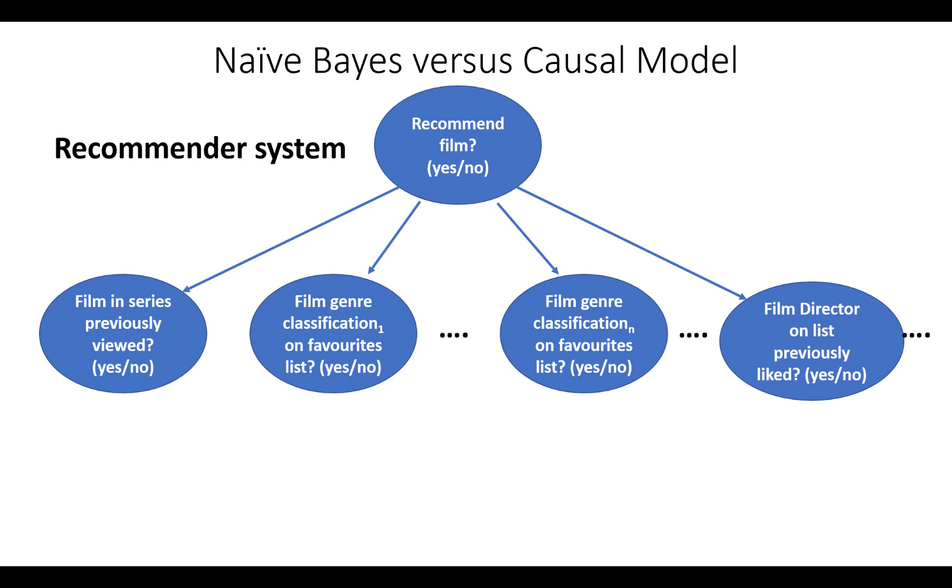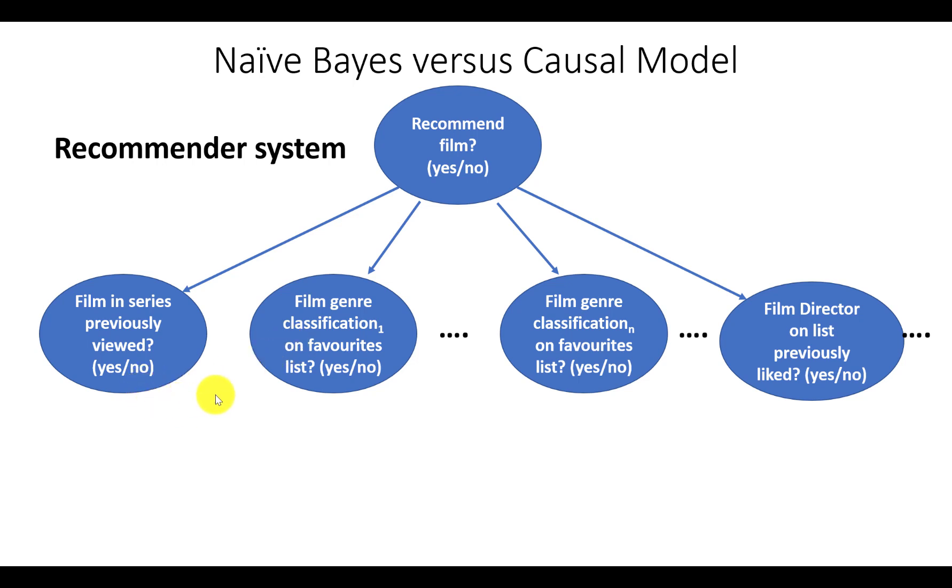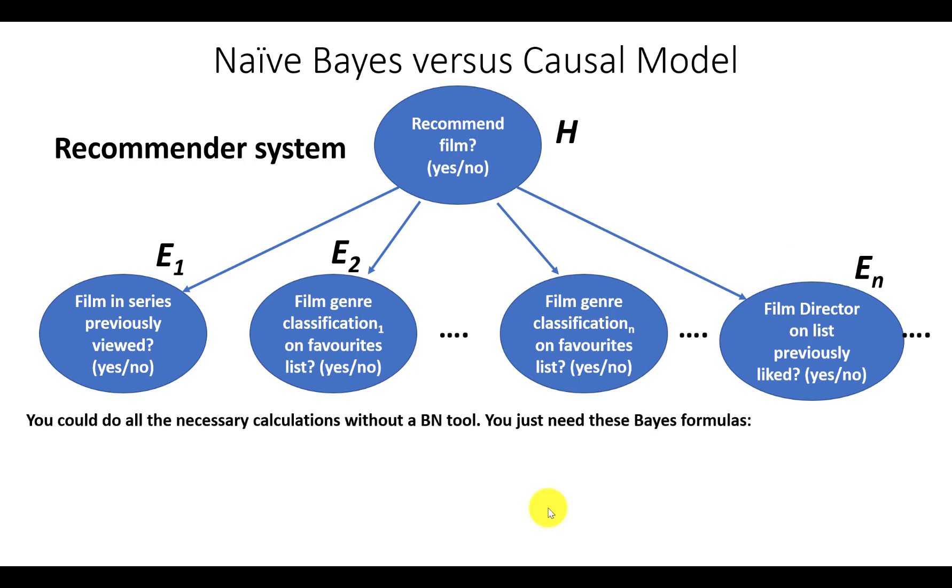There are many obvious benefits of naive Bayes models. The most important is that they're computationally simple and very efficient to run because the child nodes are conditionally independent, which means that if the state of this is known, then each of these nodes are independent of each other. If you think of the prediction node as being the hypothesis that we're trying to predict and these as being evidence nodes, then because of this simple structure you could do all the necessary calculations without a Bayesian network at all. You just need the following Bayes formulas.